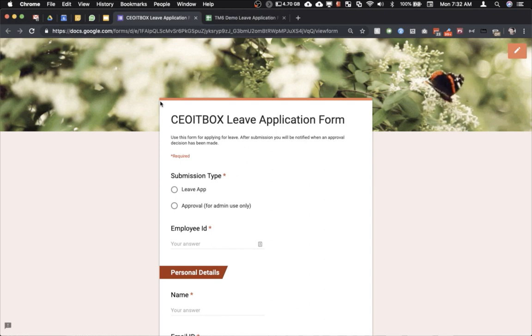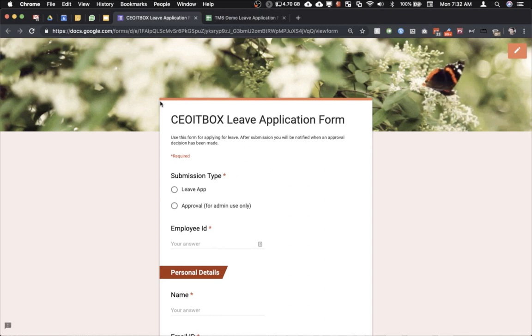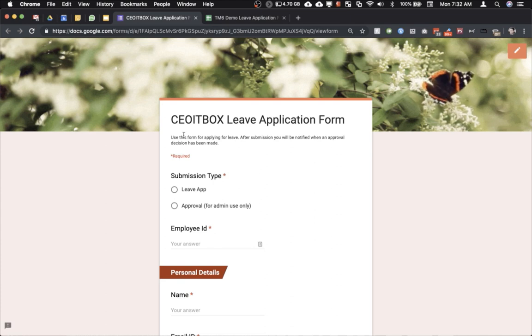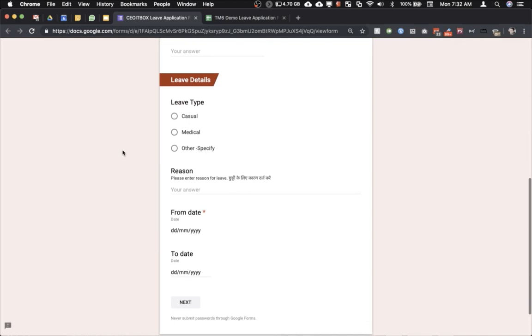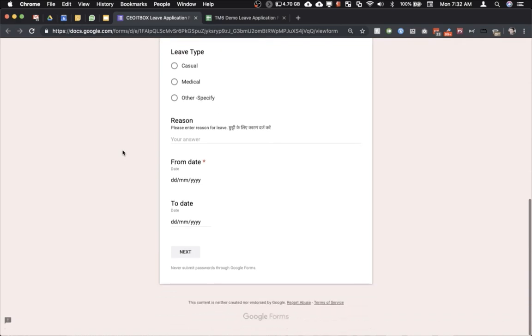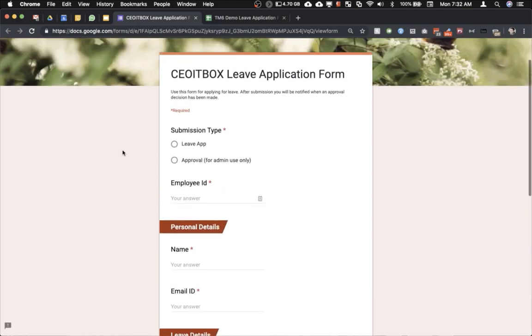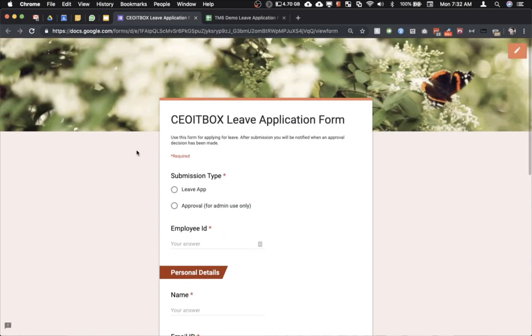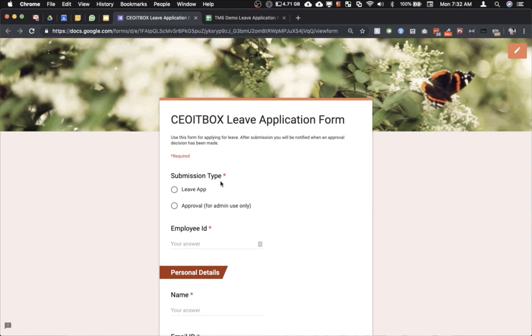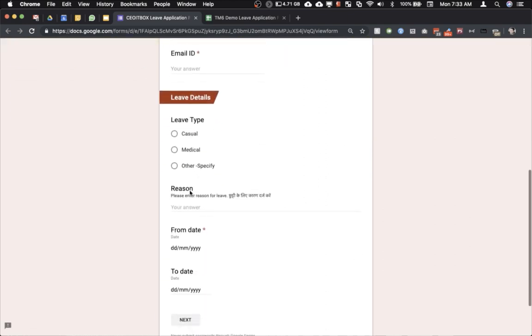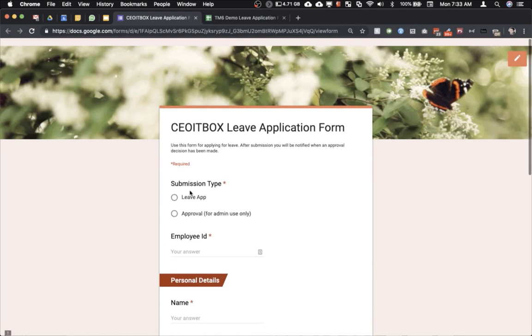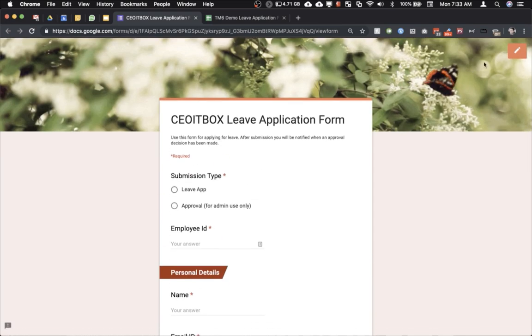For this example we have this Google form. This is a leave application form and the basic purpose of this form is to send responses to the applicant and approval messages to the manager using which he can approve the leaves applied by the applicant.